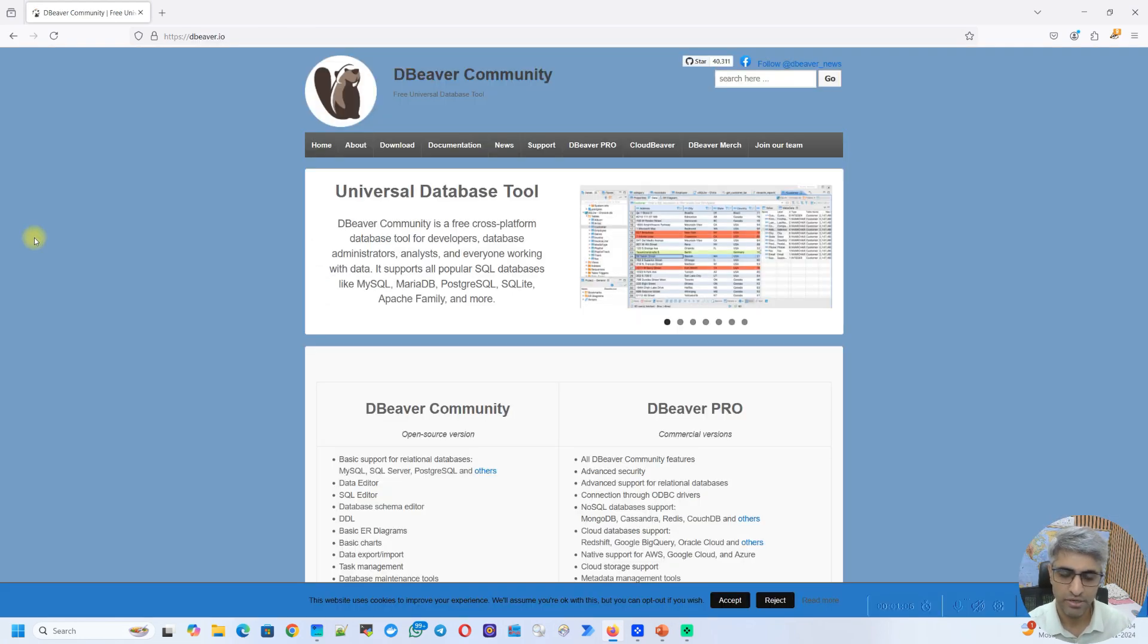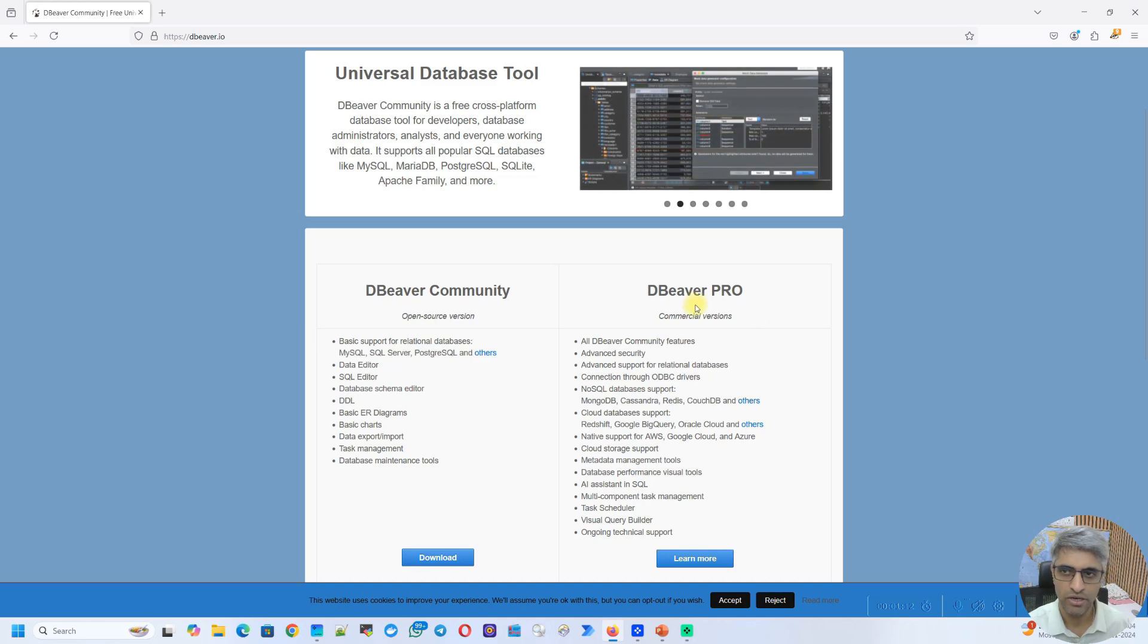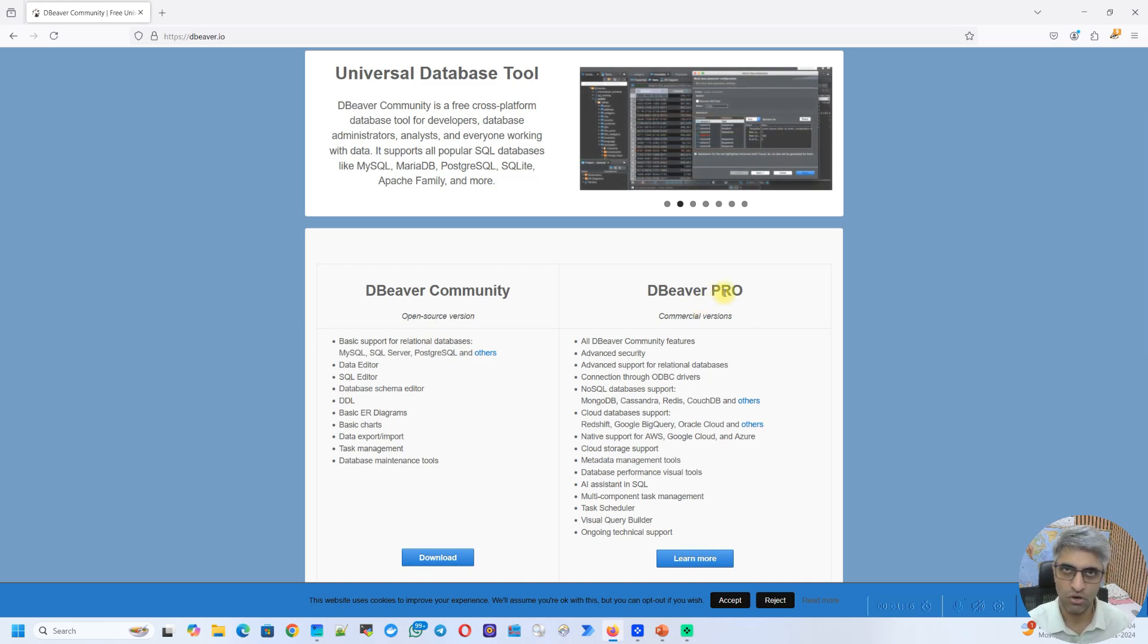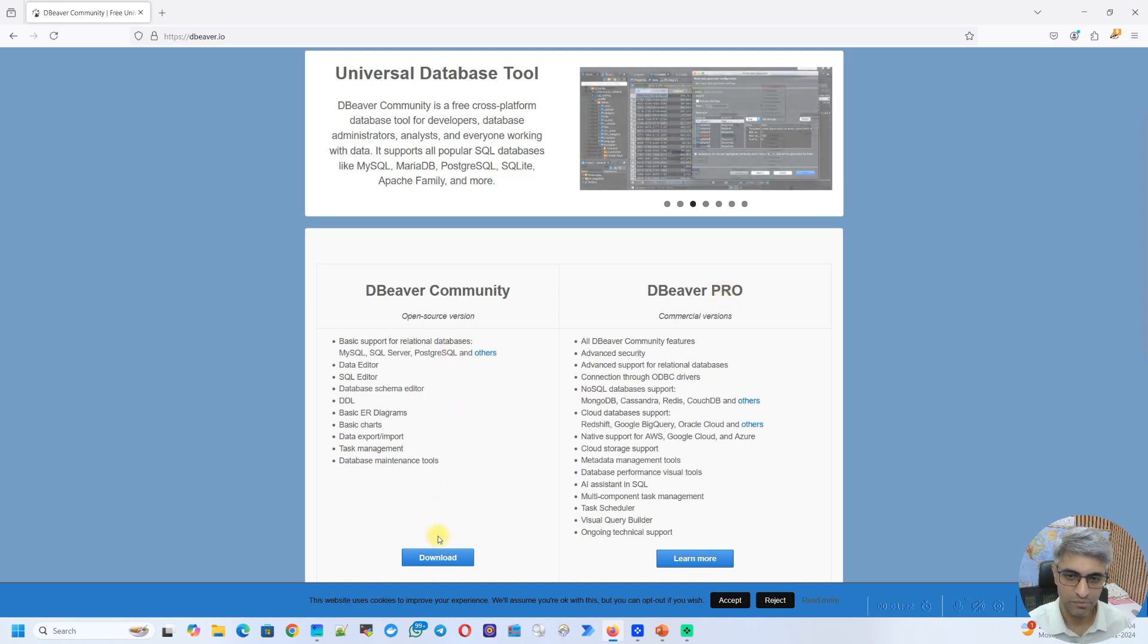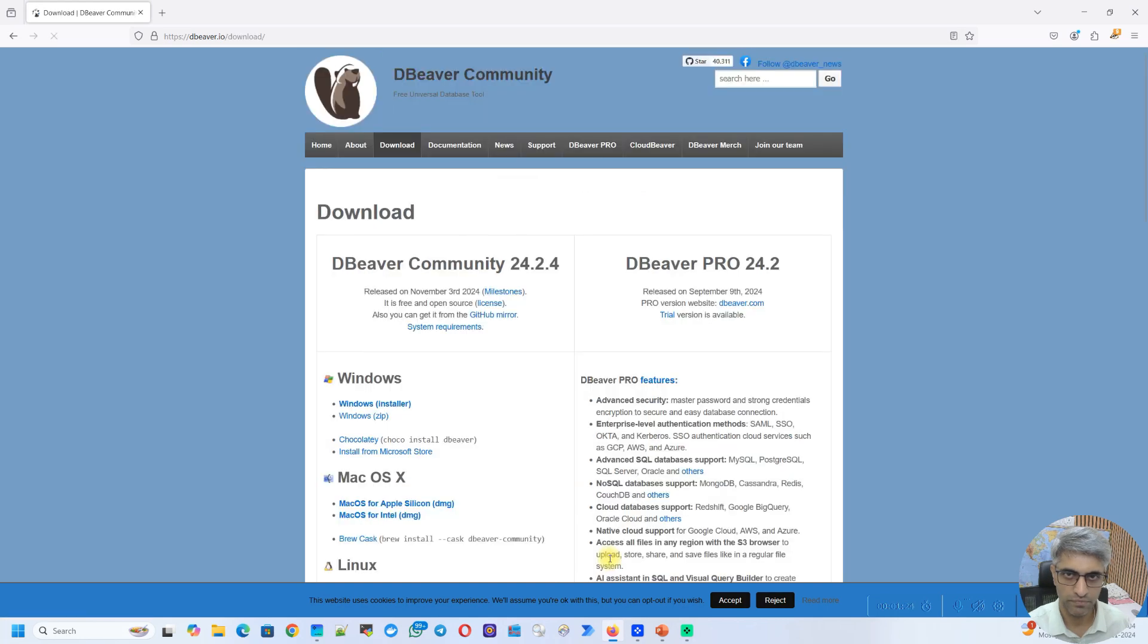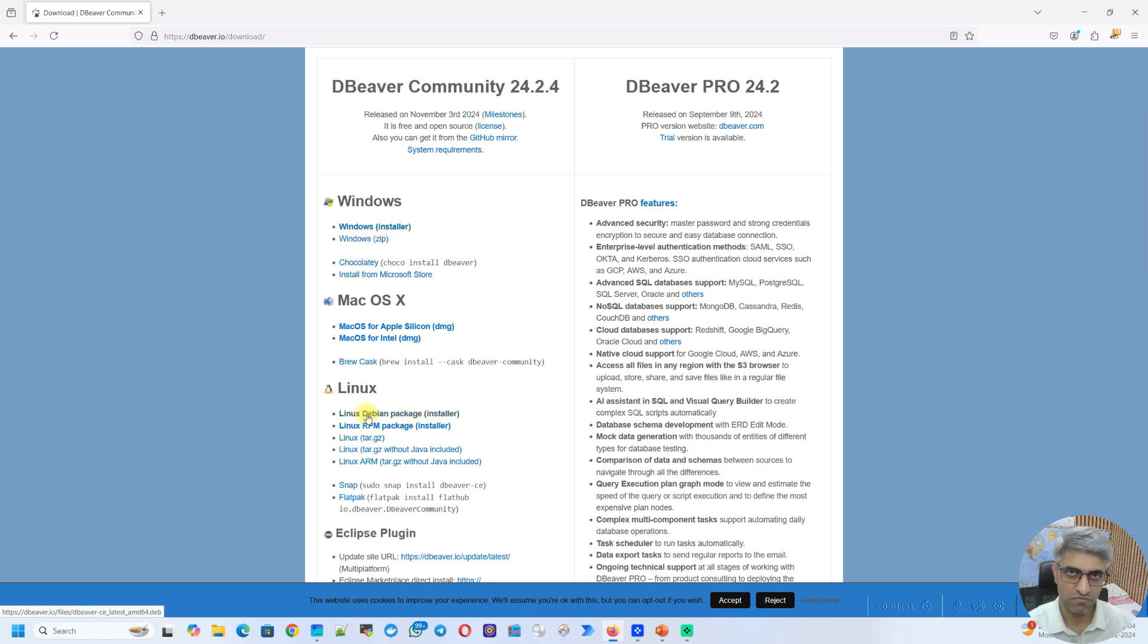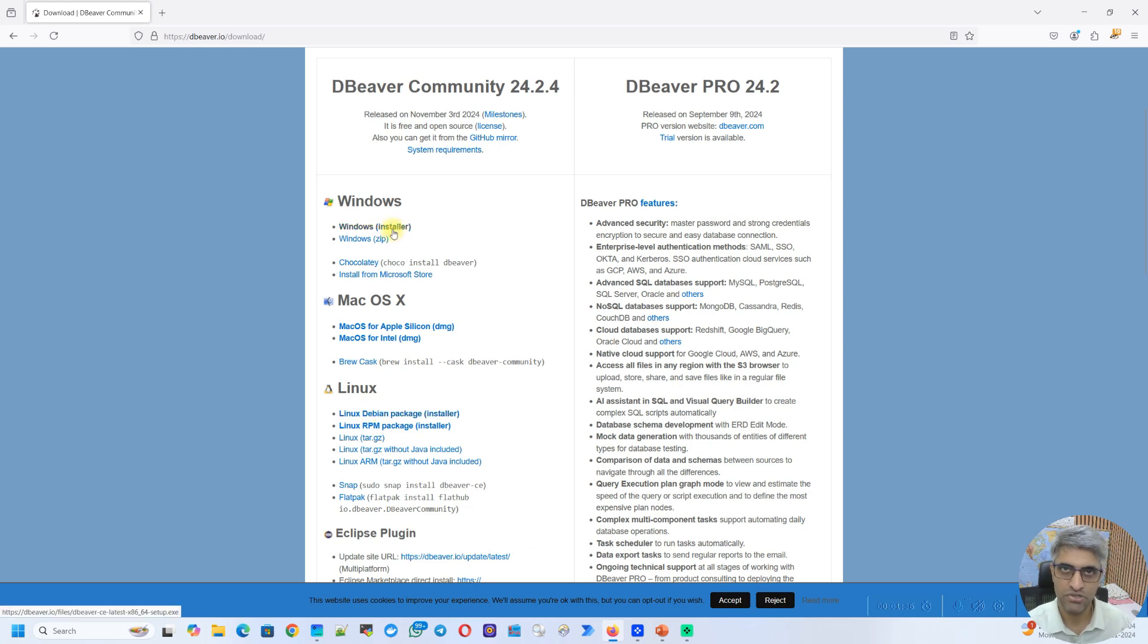Now I'm in the dBeaver website. Straight away in the landing page itself, I see these two options, dBeaver Community and dBeaver Pro. dBeaver Pro, as the name says, is the professional version that has a lot more features. But for this video, we are going to stick with the community version. So under community, I'm going to click on download and that's going to take me to another page where it gives me a bunch of options. These are the different installation files that are available based on the platform that you have. So since we are using Windows, I'm going to click on Windows Installer.